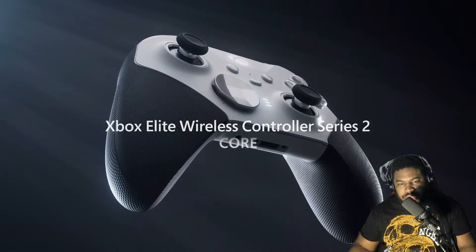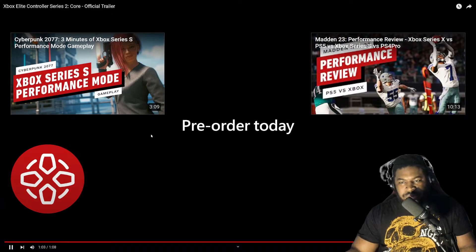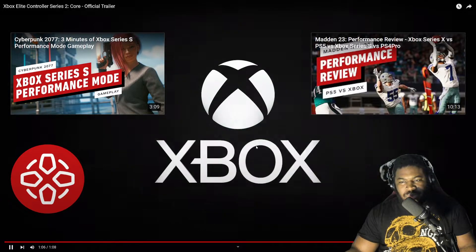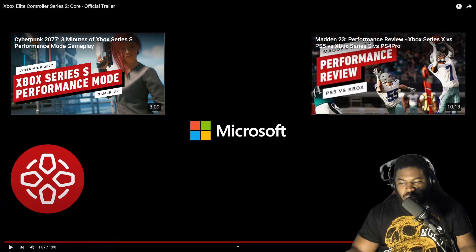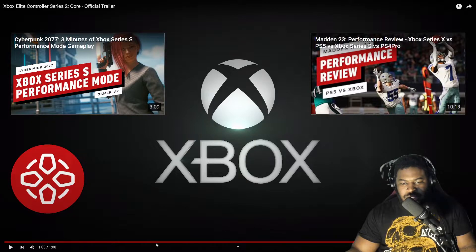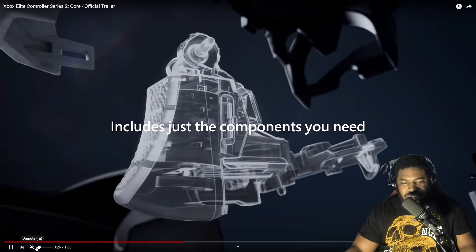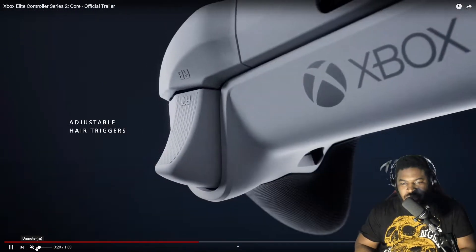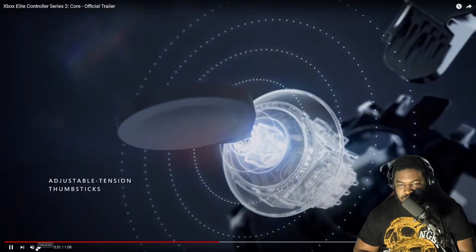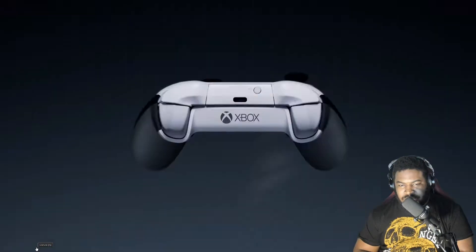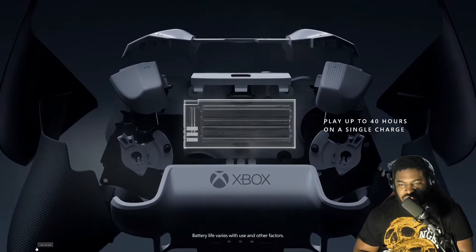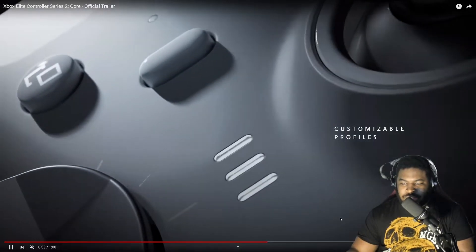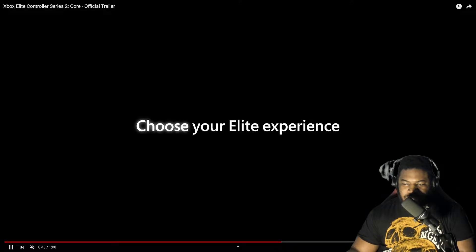Core... okay, so it looks like what they were going for was a cheaper version of this controller right here. So it's $129 as opposed to $179 and looks like it largely has the same amount of features. Let's look at IGN's description and see if it has anything in here.